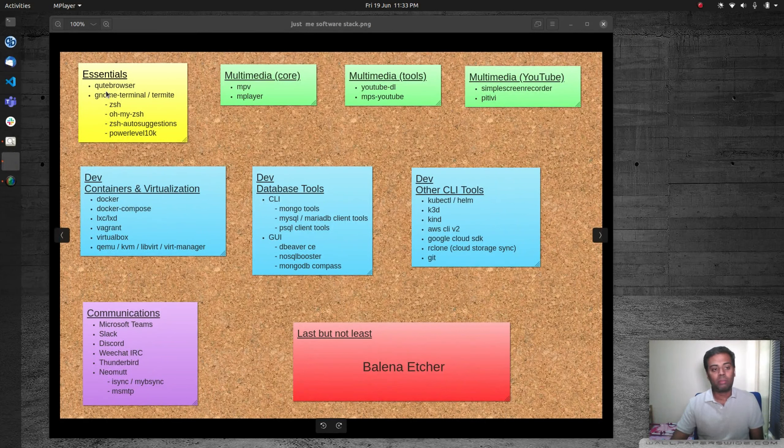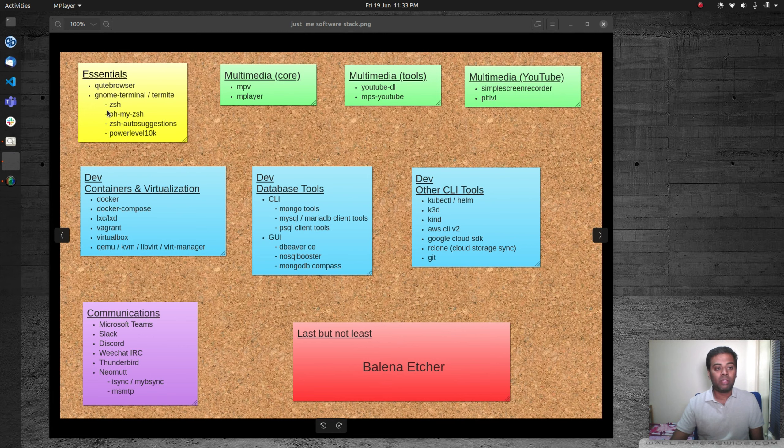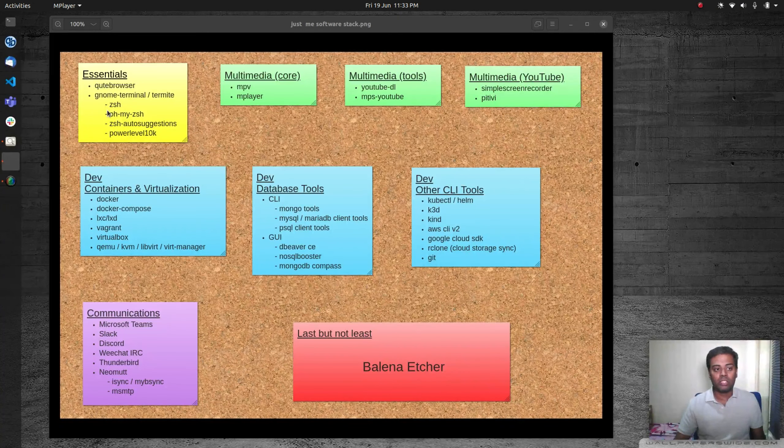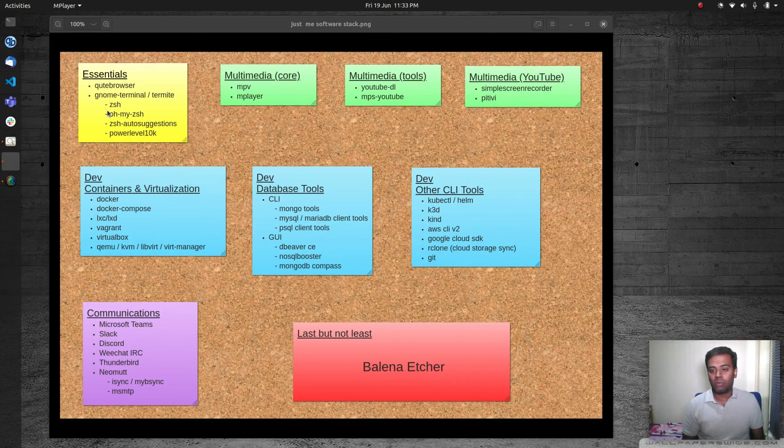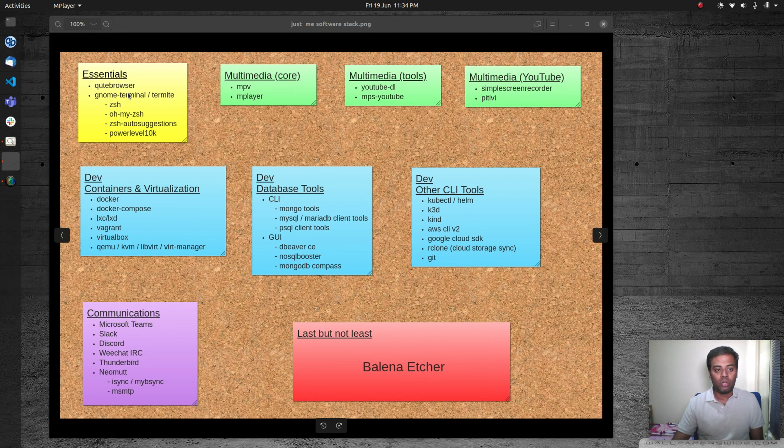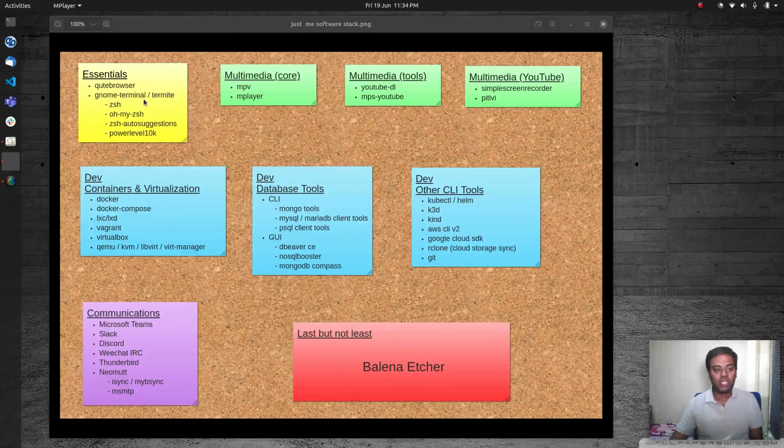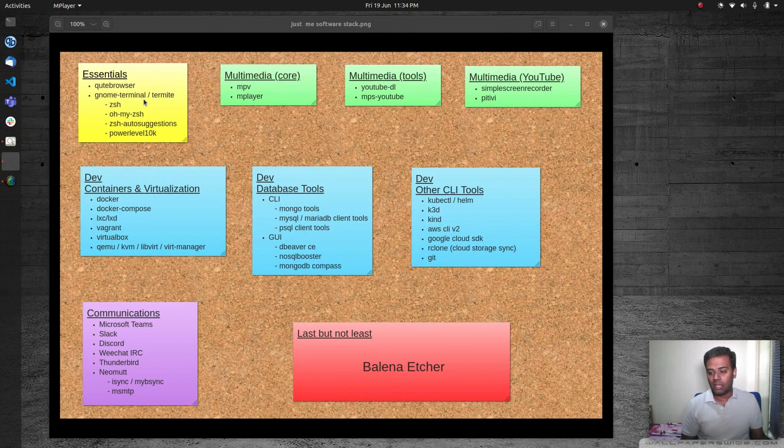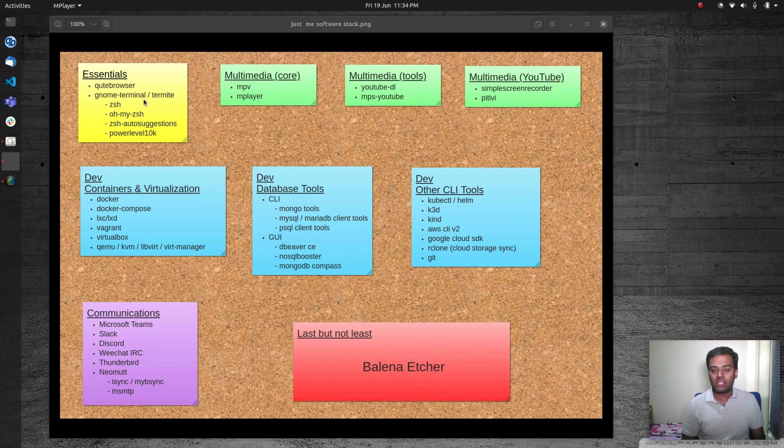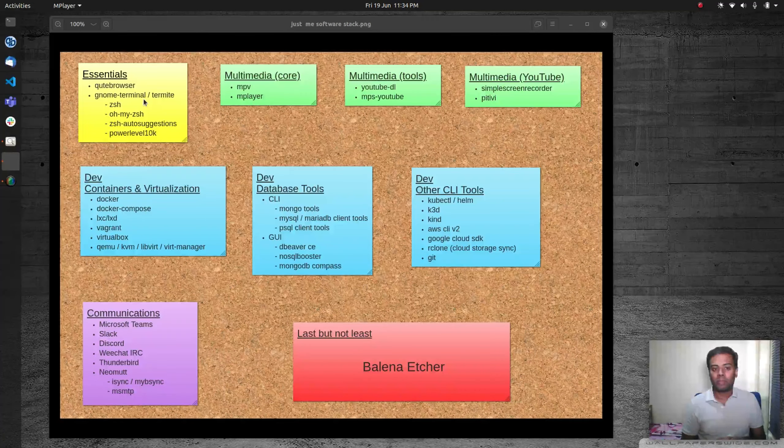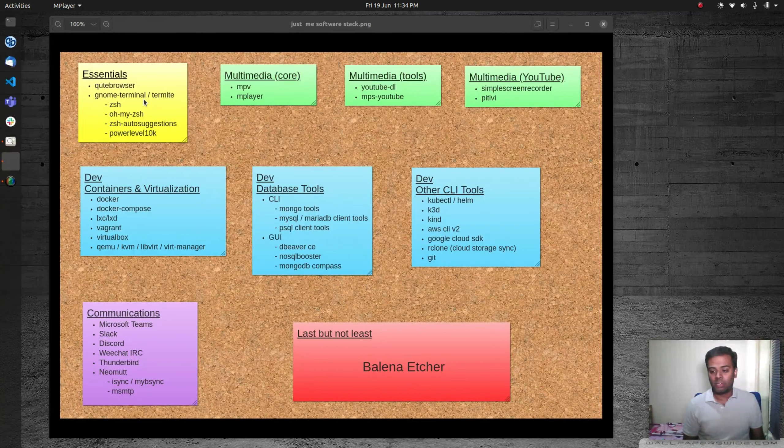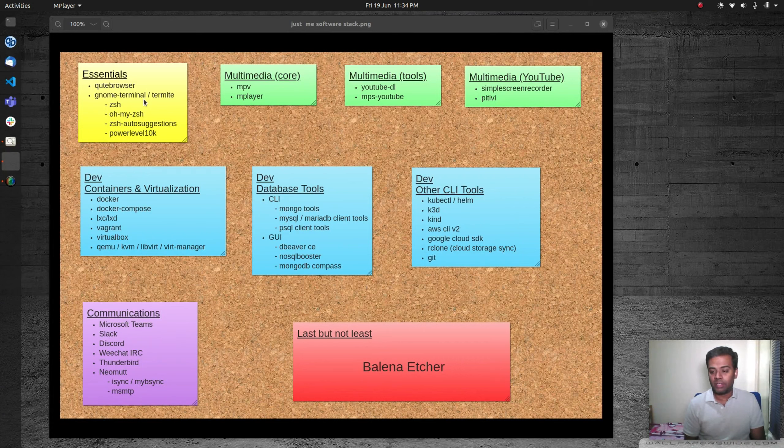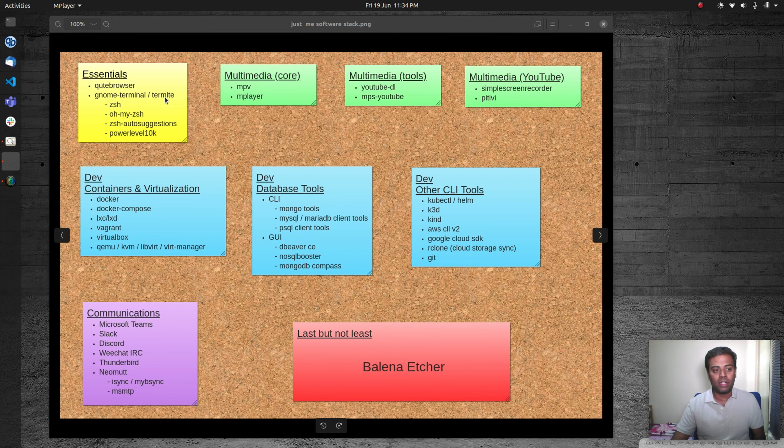In terms of terminal, depending on the distribution that I'm in, if I'm in a full-blown distribution like Fedora, Ubuntu, or Manjaro, then I would go with GNOME terminal because I go with the GNOME desktop environment. But if I go with some minimalistic operating system like Gentoo or Arch Linux, where I don't normally install a desktop manager, I only install a window manager like i3, in those situations I use termite, which is again a lightweight terminal emulator.